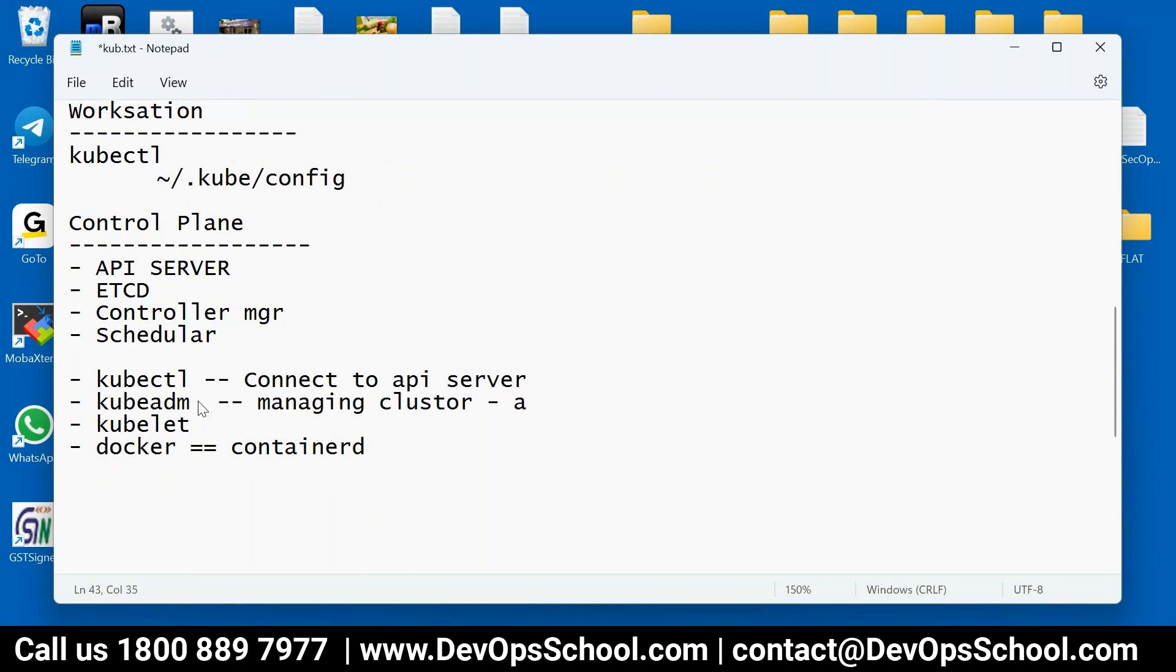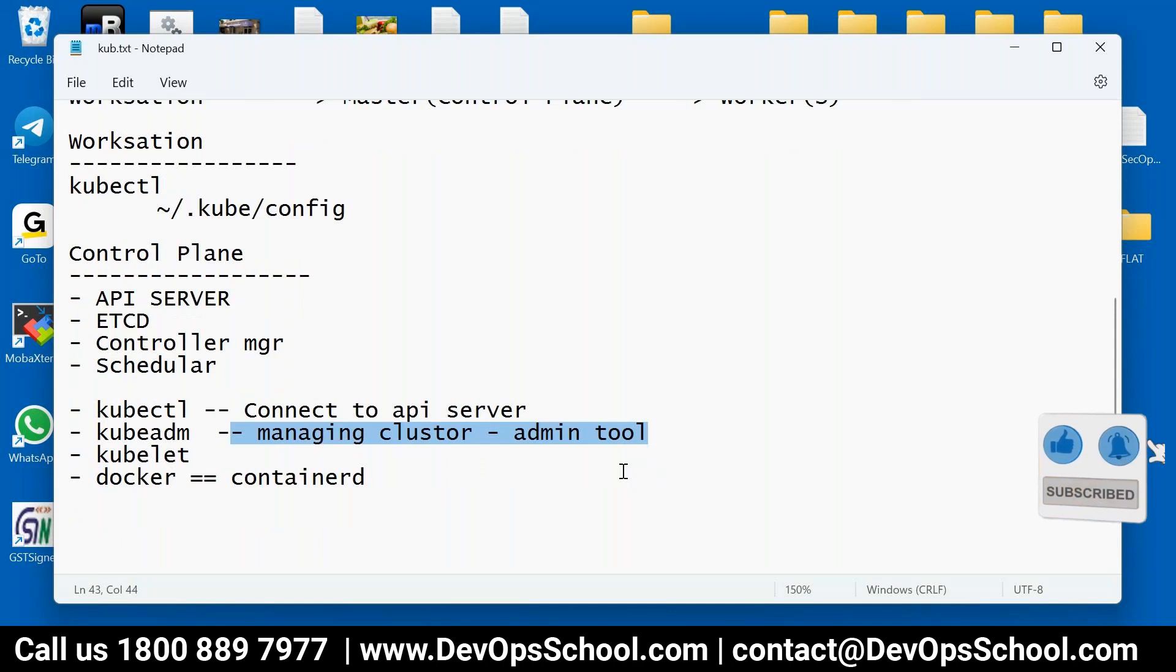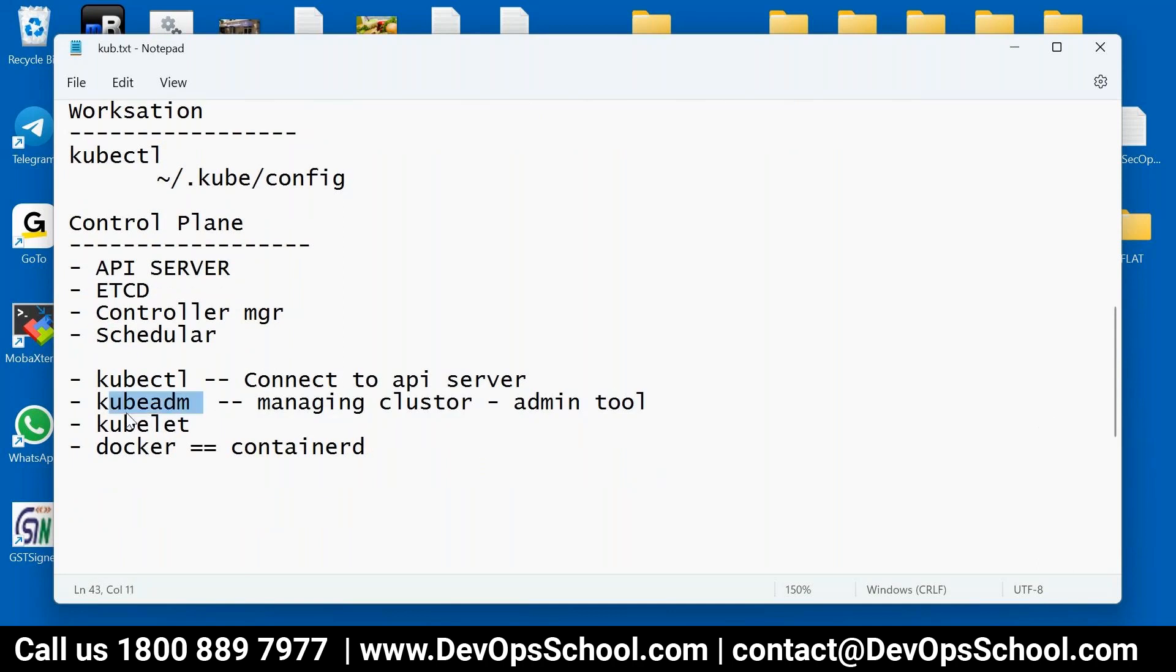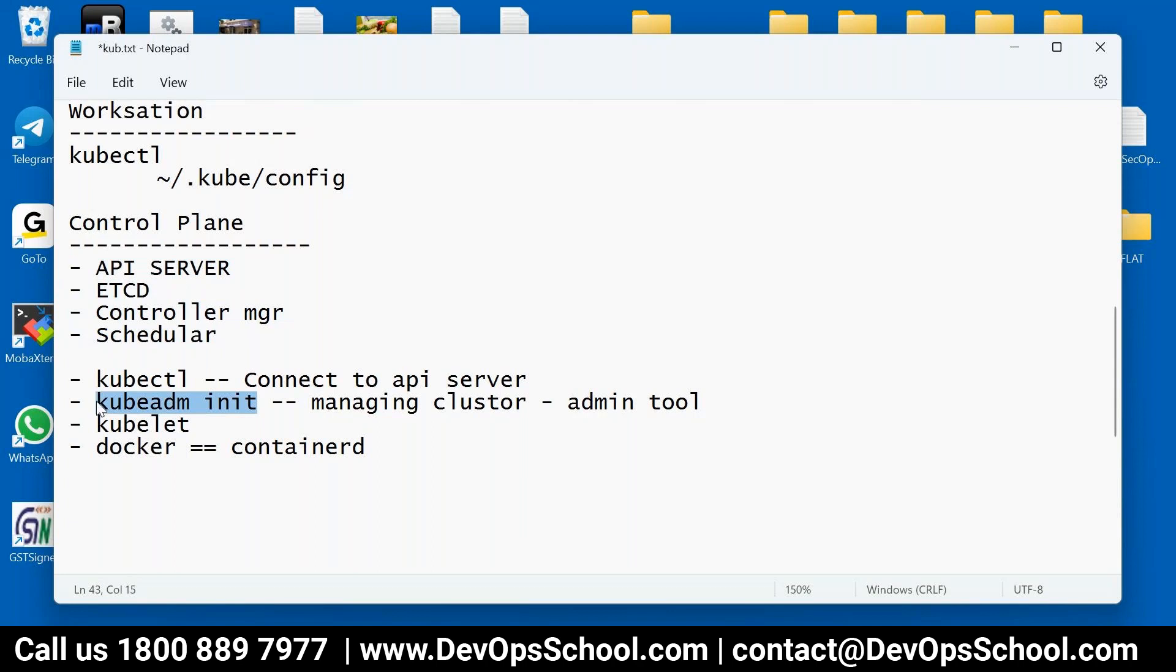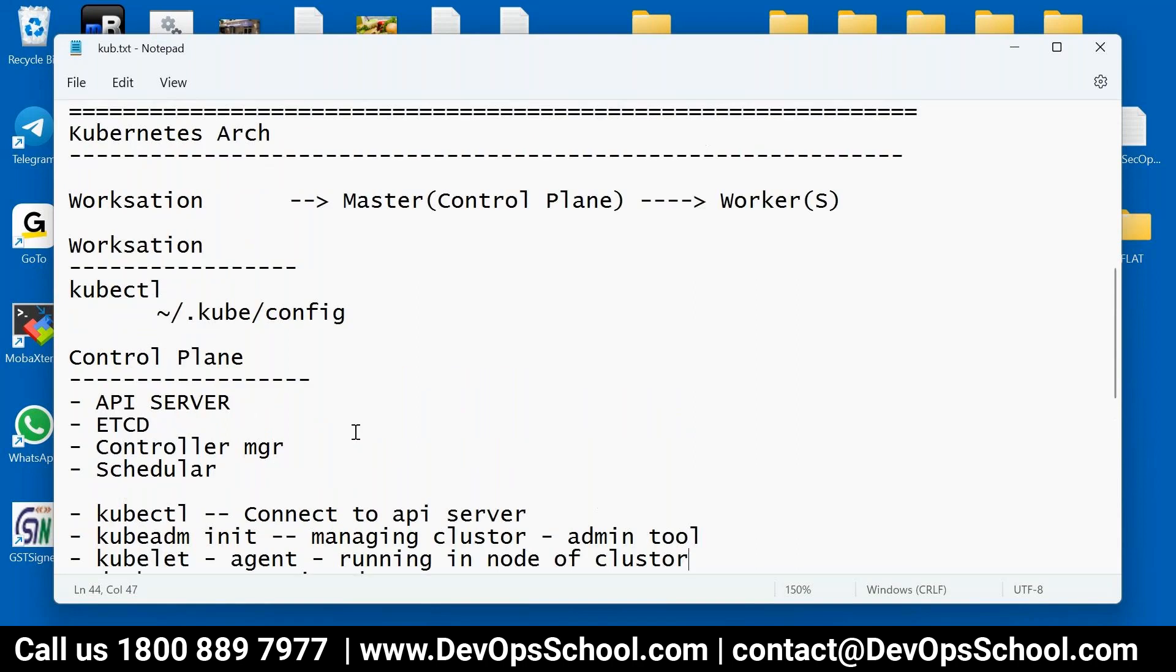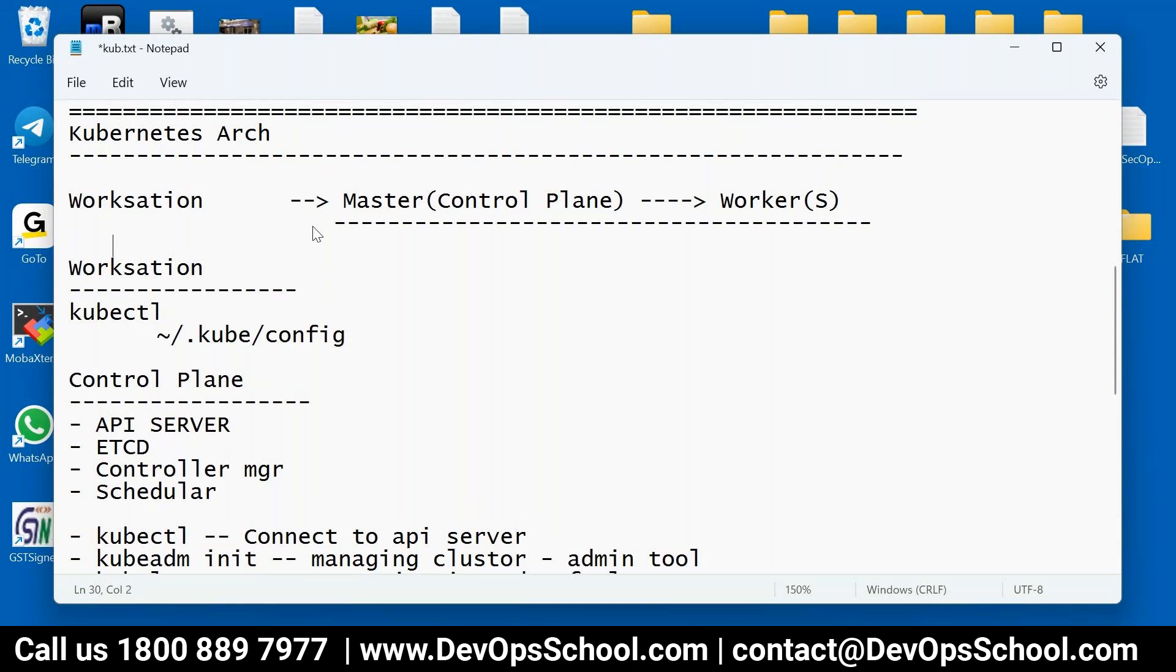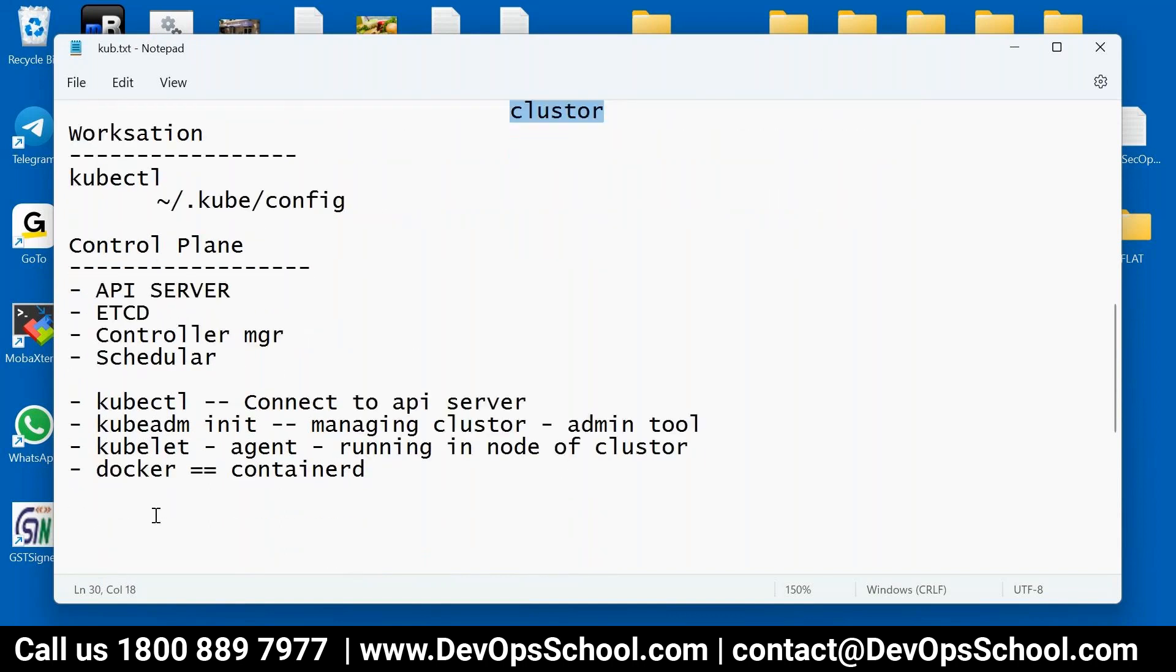These are the things which are stored in the control plane. So what is this kubectl is doing? kubectl is helping you to connect to API server. What is this kubeadm is doing? Managing cluster, admin tool. Those who are kubernetes admin they need this. So here if you do kubeadm init, if you run this kubeadm init it will create, it will set up all this component. So this is the first time only, one time you run this. Kubelet is an agent running in each node for each node of the cluster. Now there's one keyword which is coming, cluster, again and again what is that? So here if you see that master and worker together we call it a cluster.